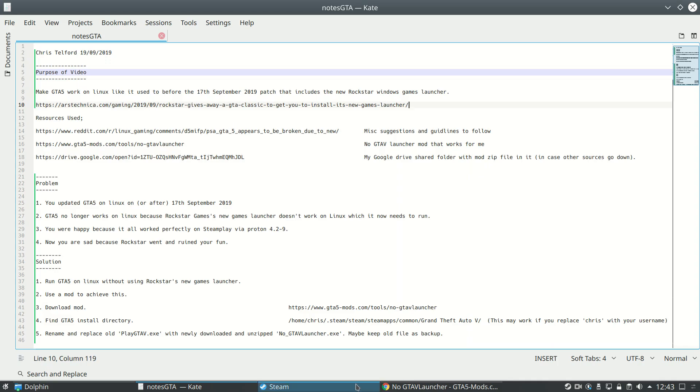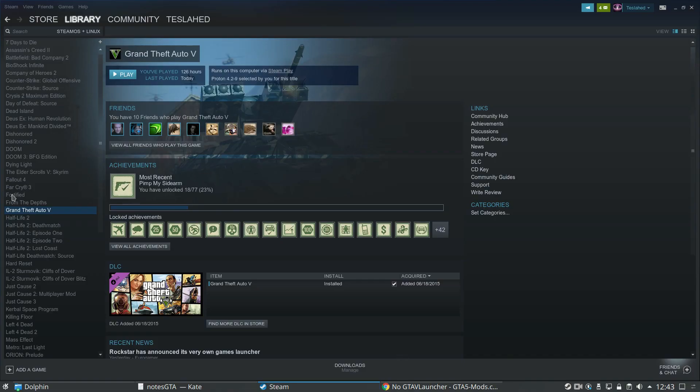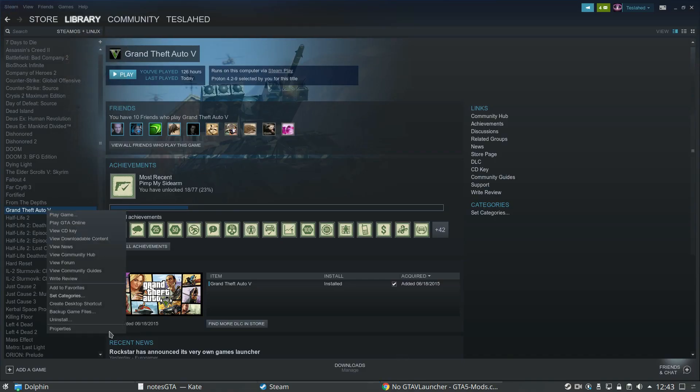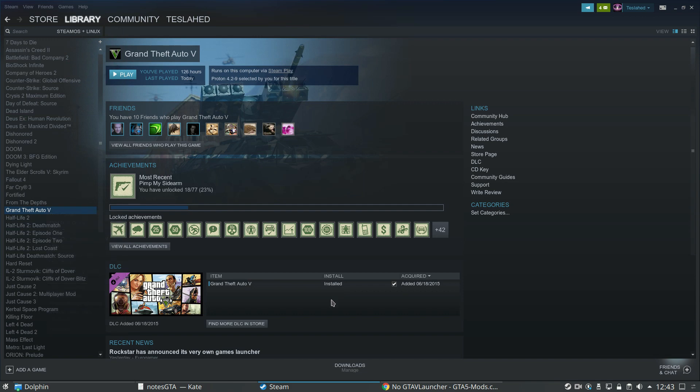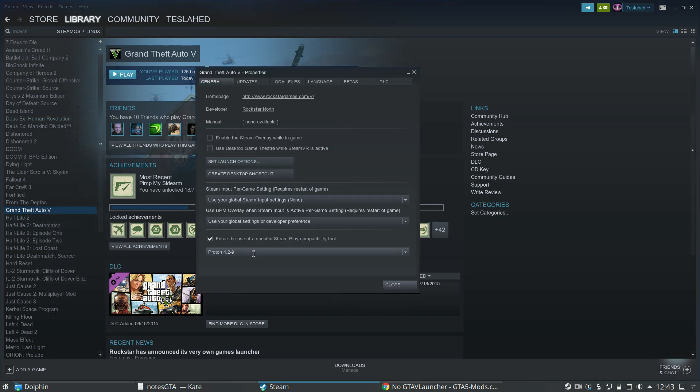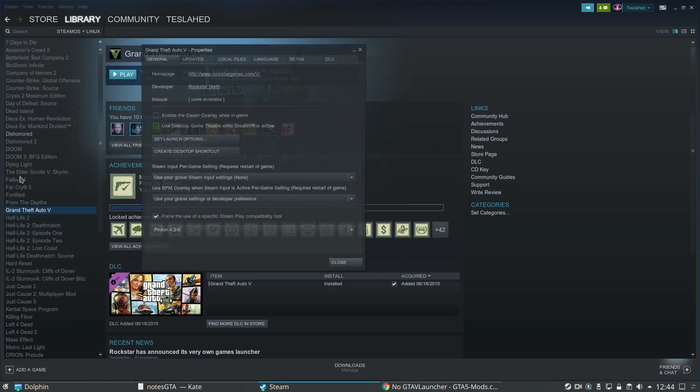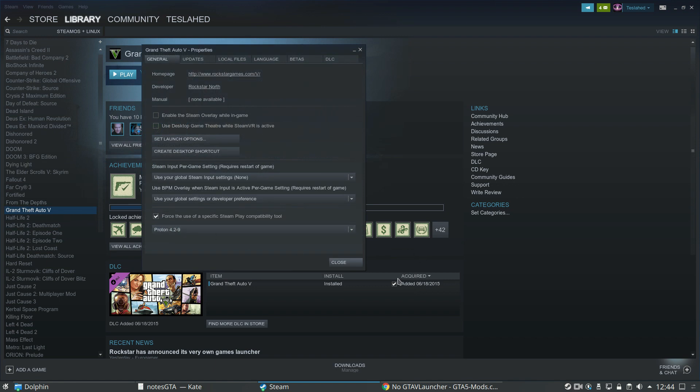Previously the game worked perfectly in Linux. All you had to do was get Proton 4.2-9 installed in Steam and then you could download the game through Steam like you would in any other operating system - Windows, Linux, Mac OS, whatever - and it would just run the first time, no tweaking at all. It was really quite nice.